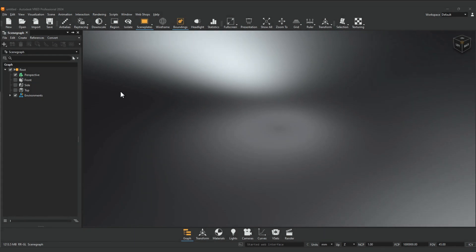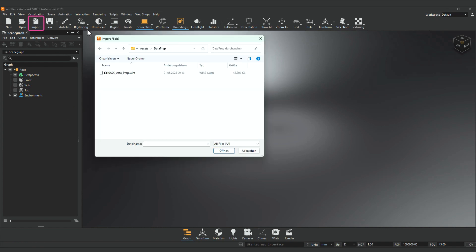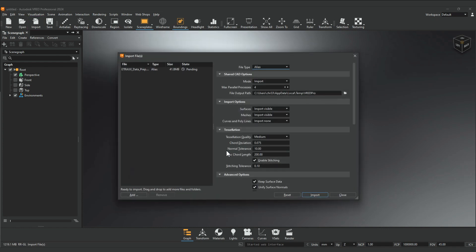When importing CAD files from different sources, we often have to prepare and optimize the geometry in these files to achieve the best results. Import the file using the File dialog. Using the default tessellation settings is a good starting point.